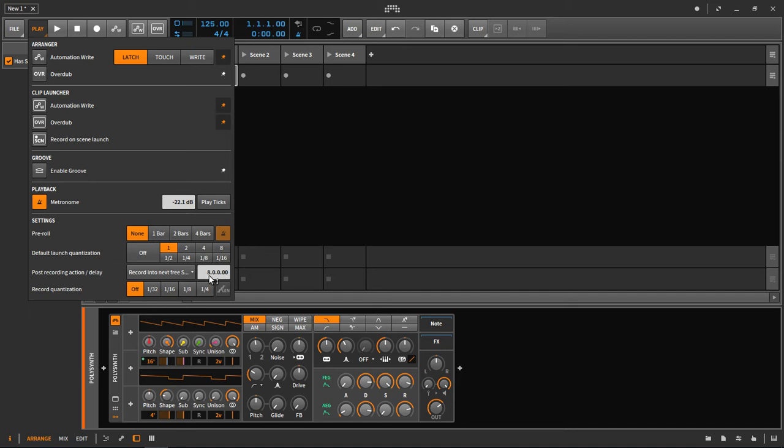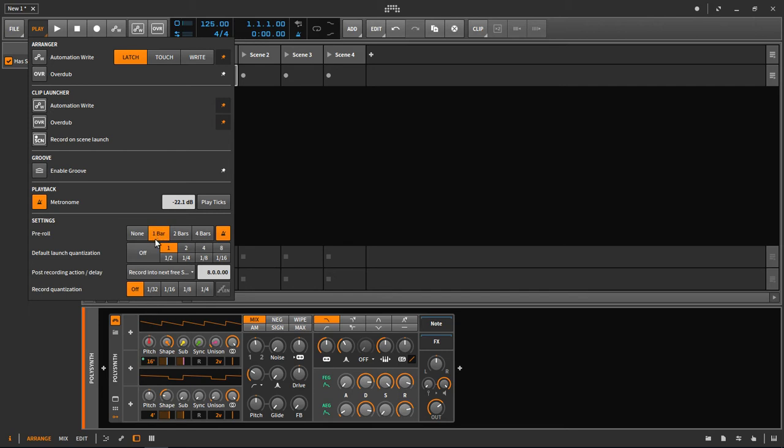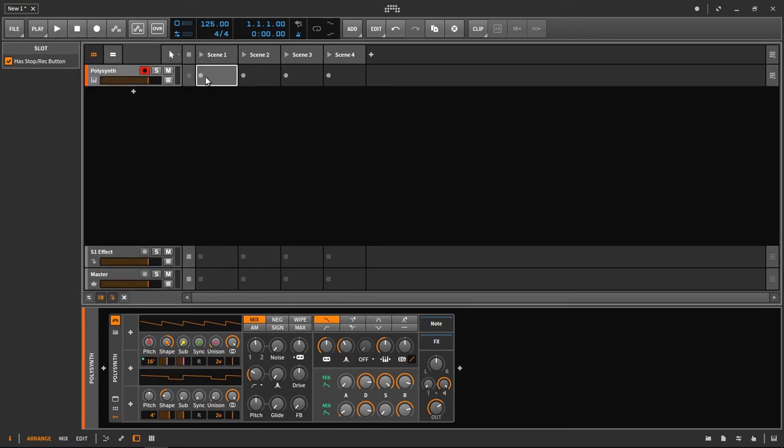Record into next free slot after how many bars - say 8 bars for ease of demonstration. This means after 8 bars it will automatically record into the next free slot, which is precisely what we want to do for takes. Then for ease of playing we can also select the pre-roll, which simply means that one bar of metronome sound will be heard before you actually get to record. That should be it. I can show you my stupid little sound that I made here for demonstration purposes.